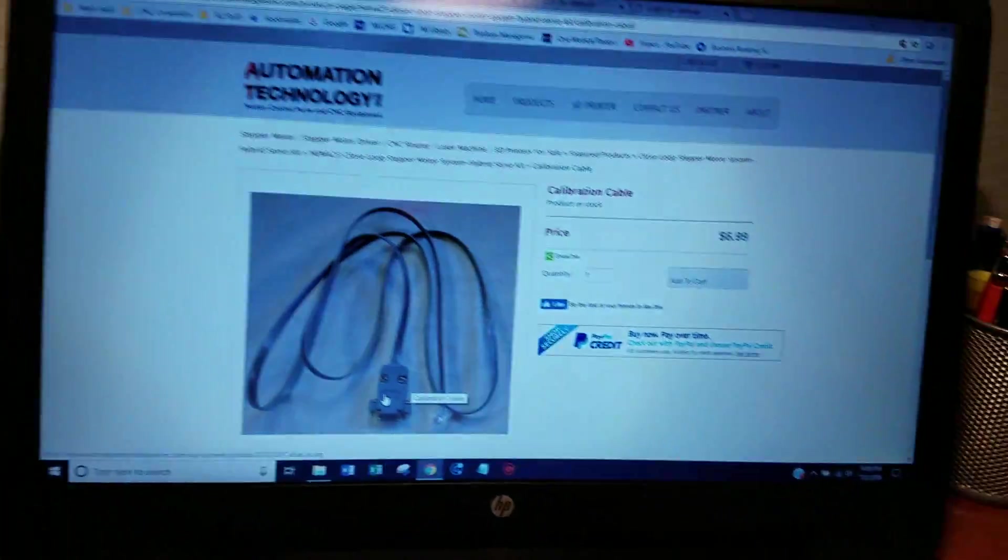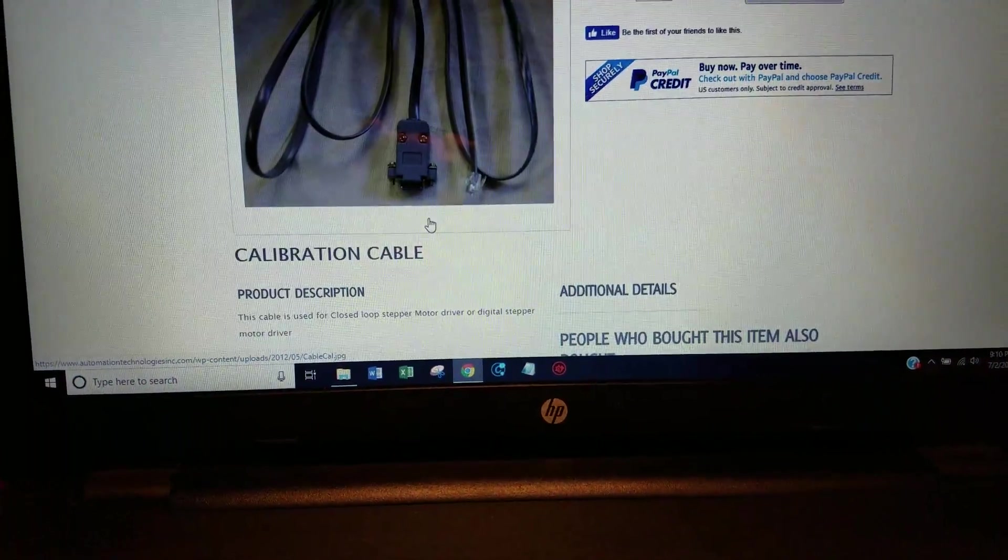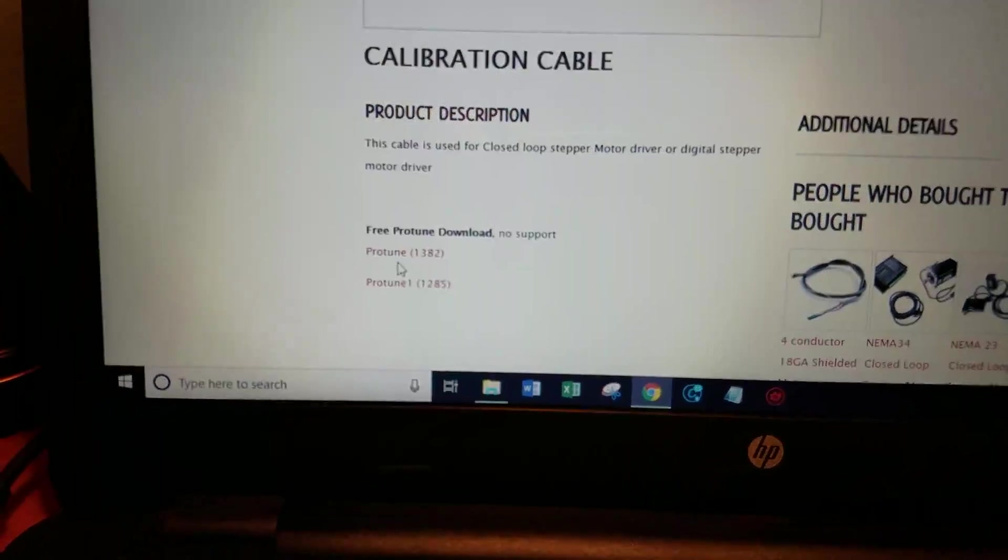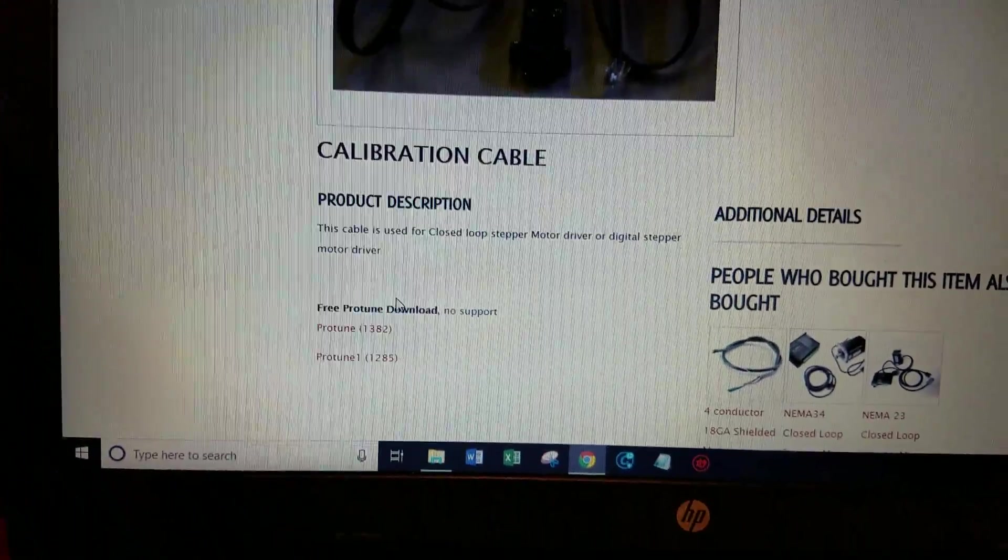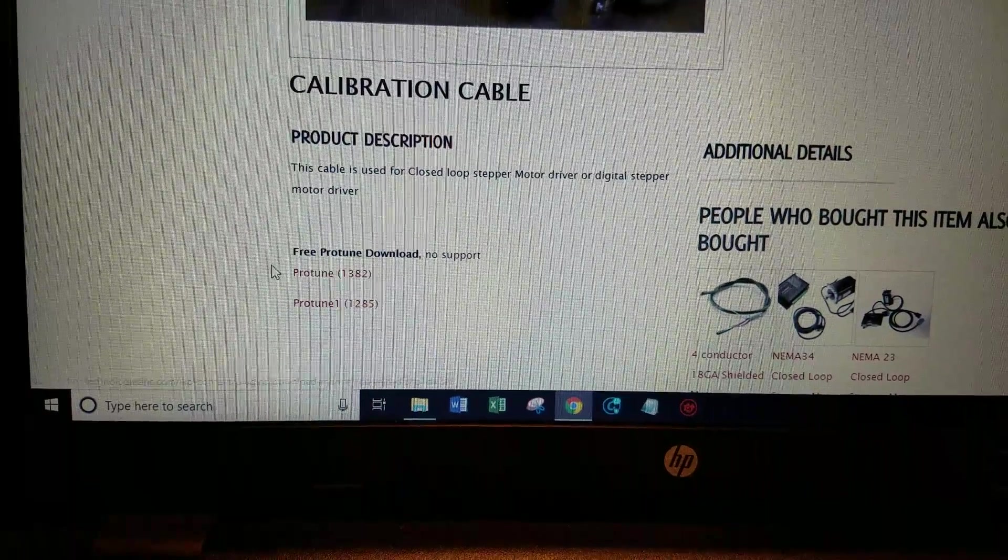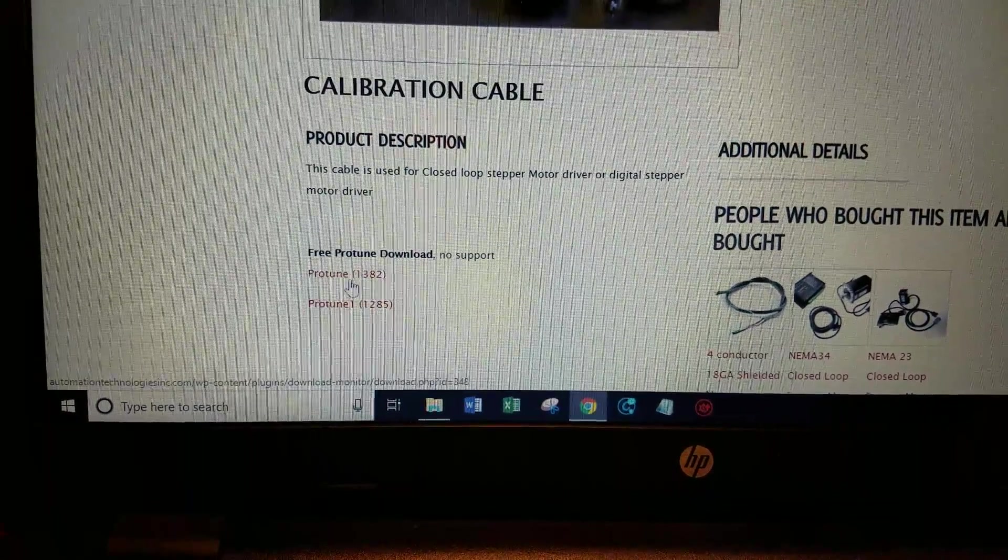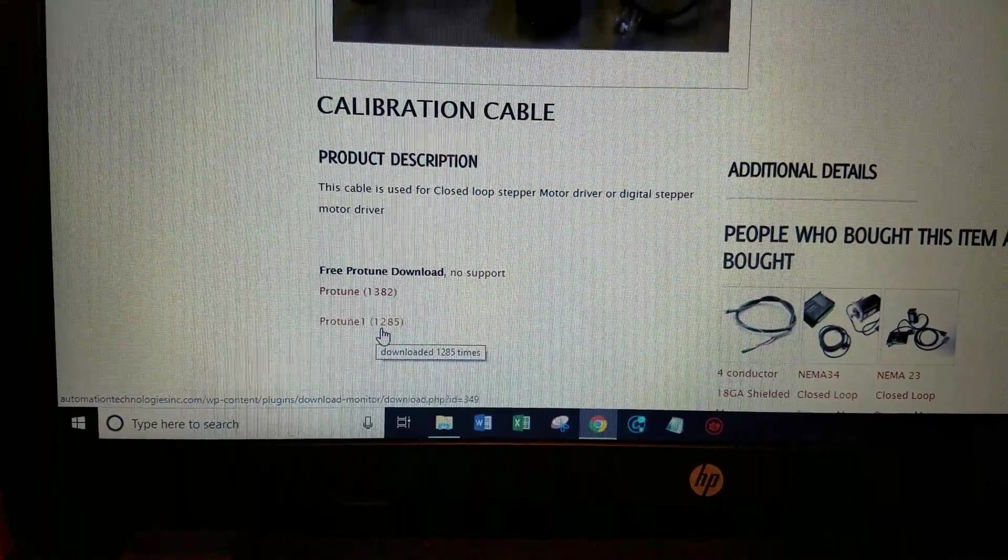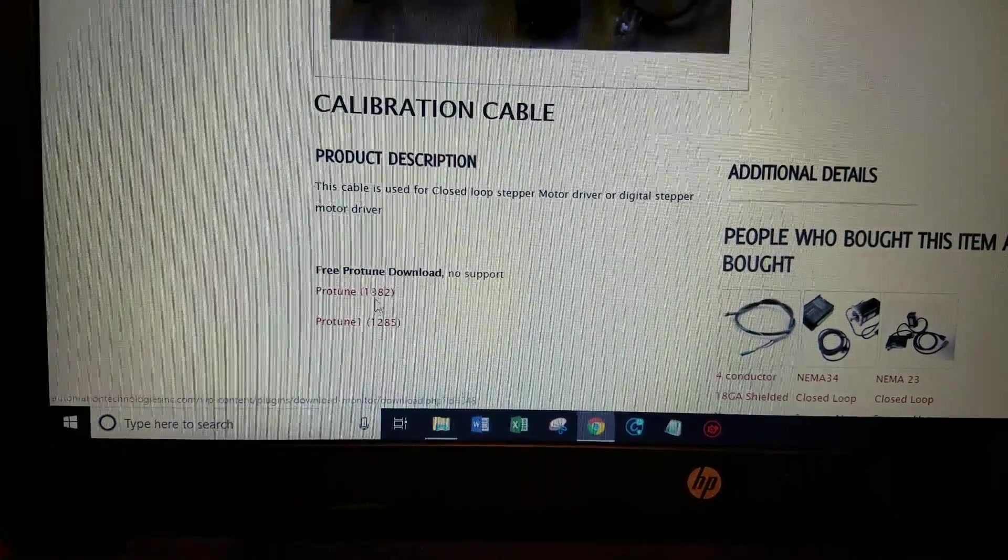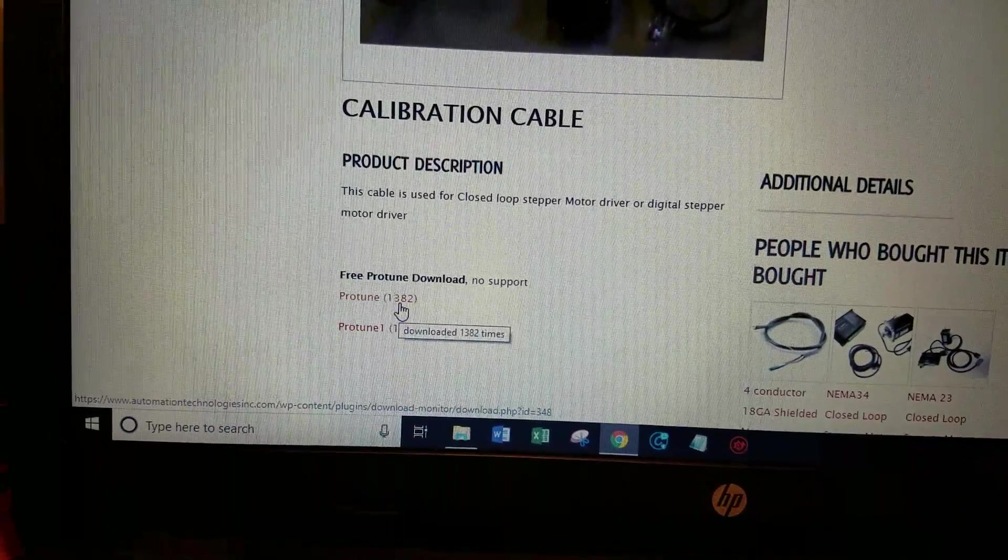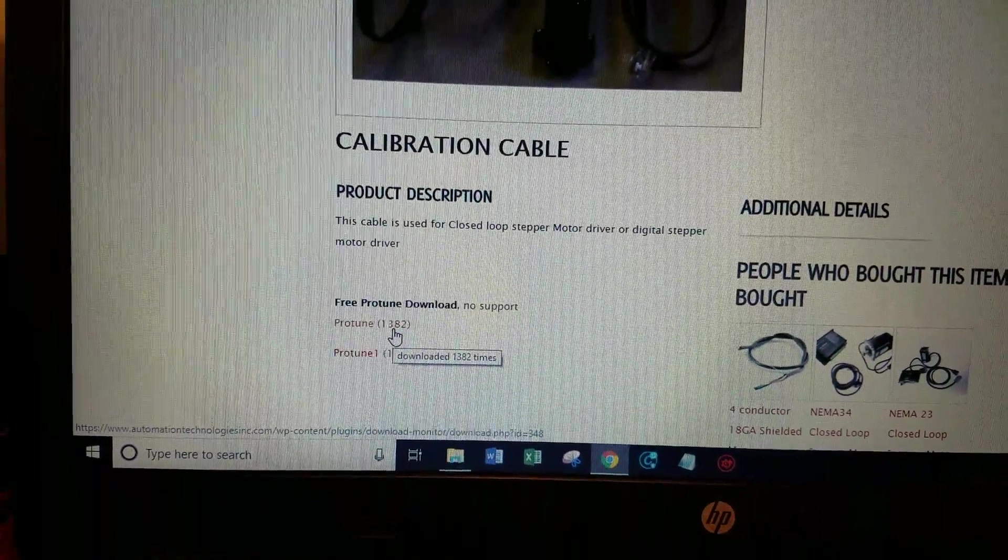The website here at Automation Technology they have some software that you can download with the cable. None of the software worked for me. I had zero positive results with the software so I don't know what driver it's meant for but I couldn't get it to work with these KL-5080H drives.